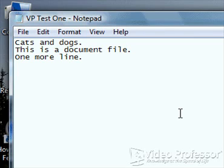Using this technique we can quickly access any open window without locating and clicking its button on the taskbar.